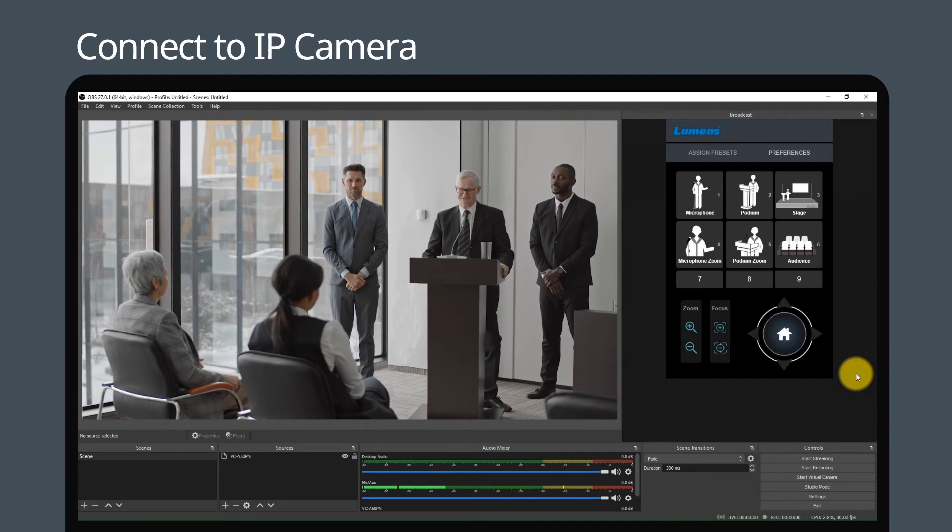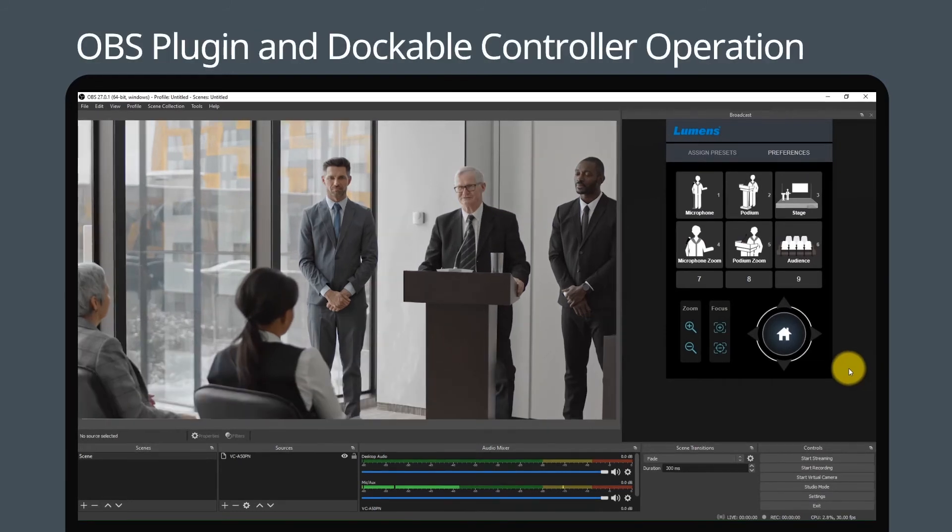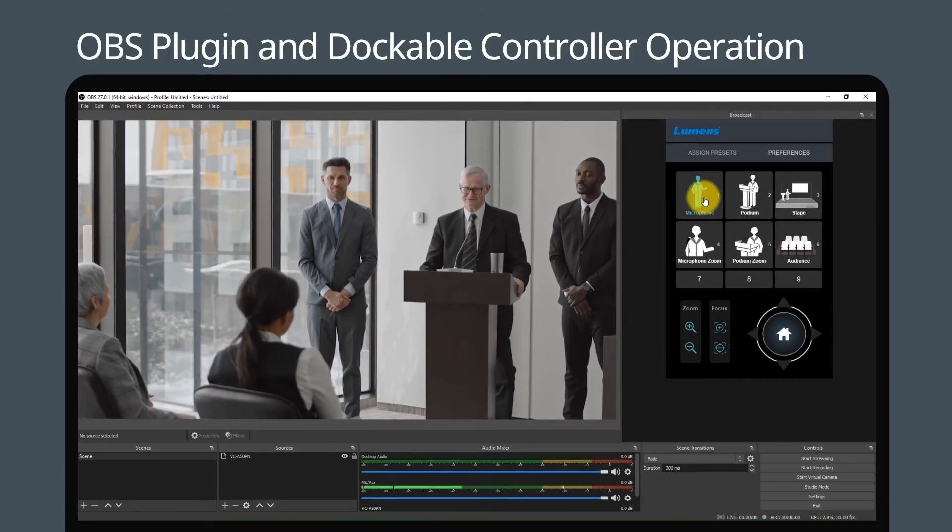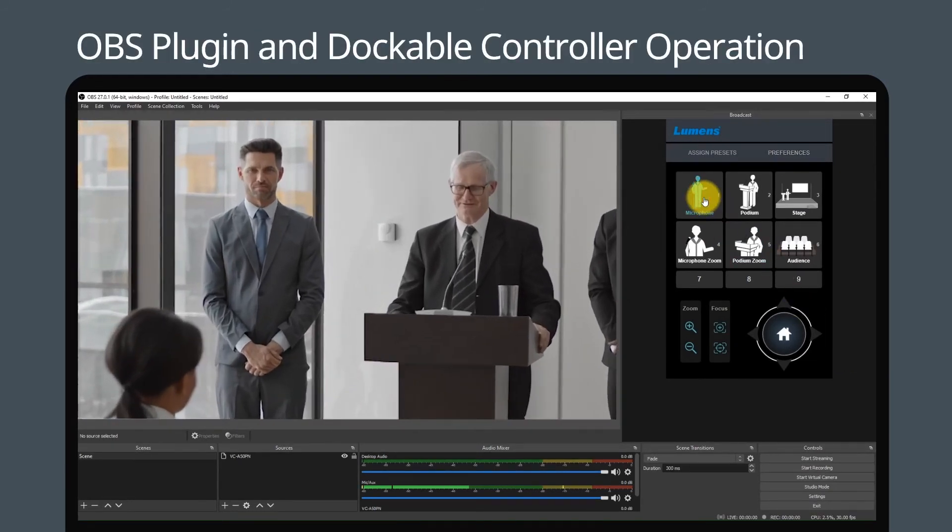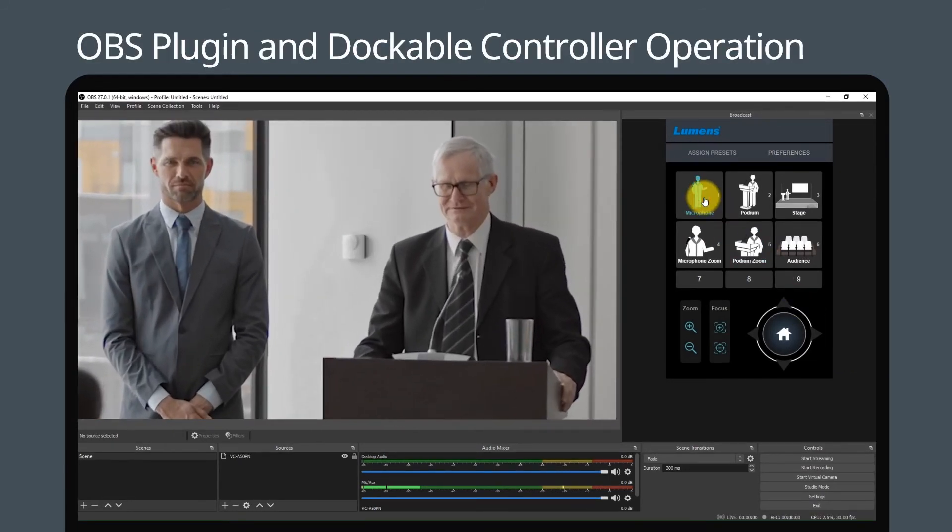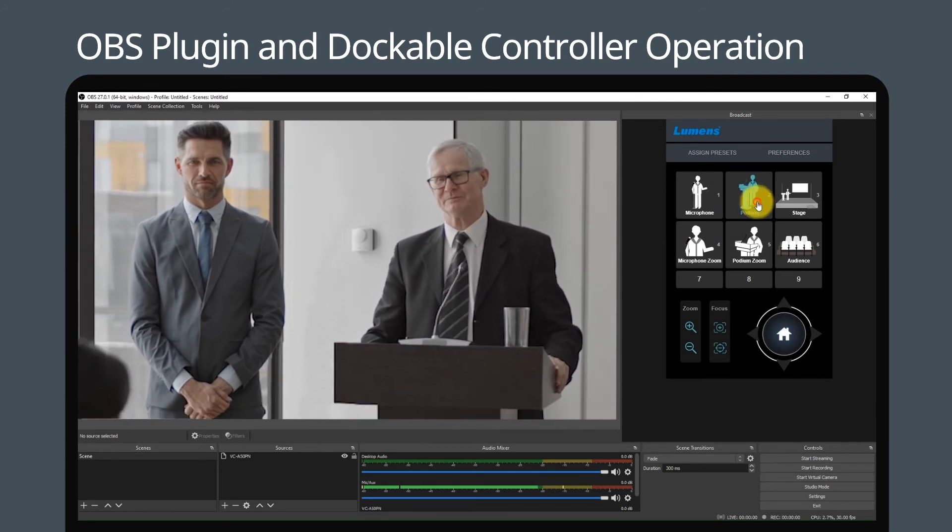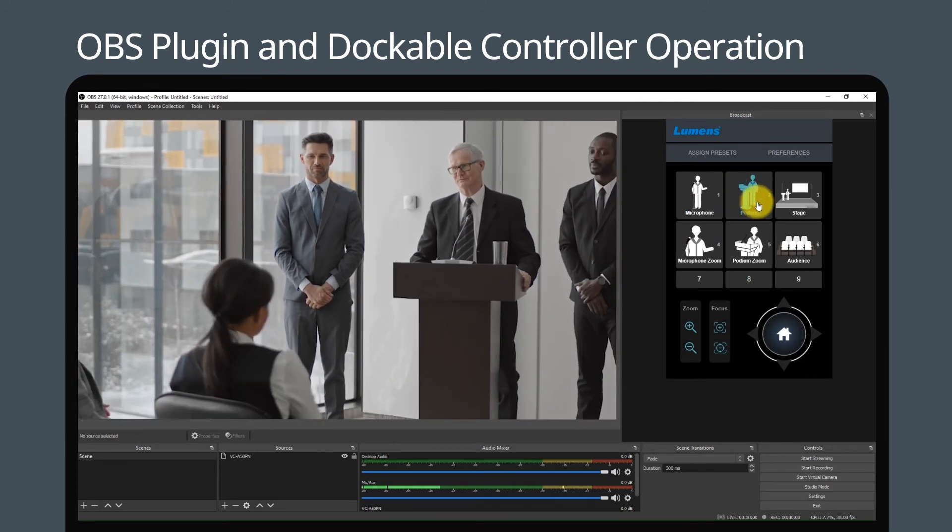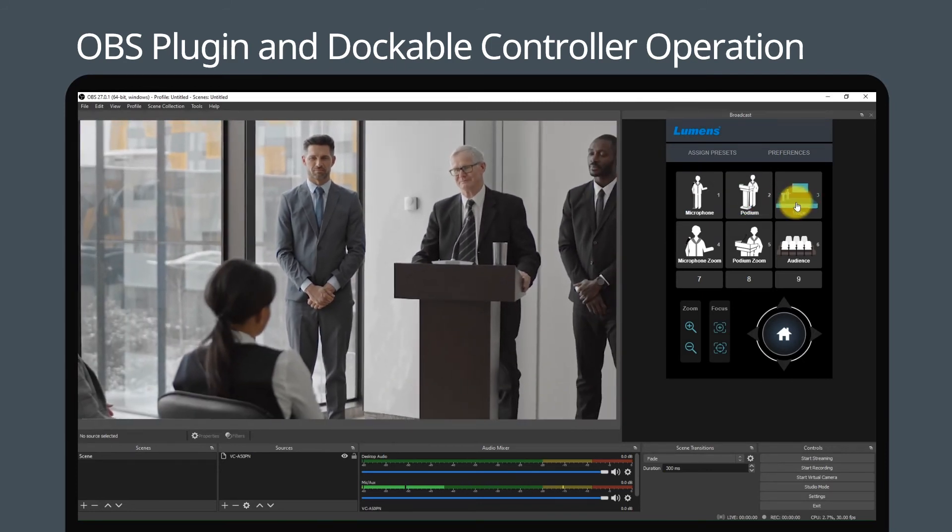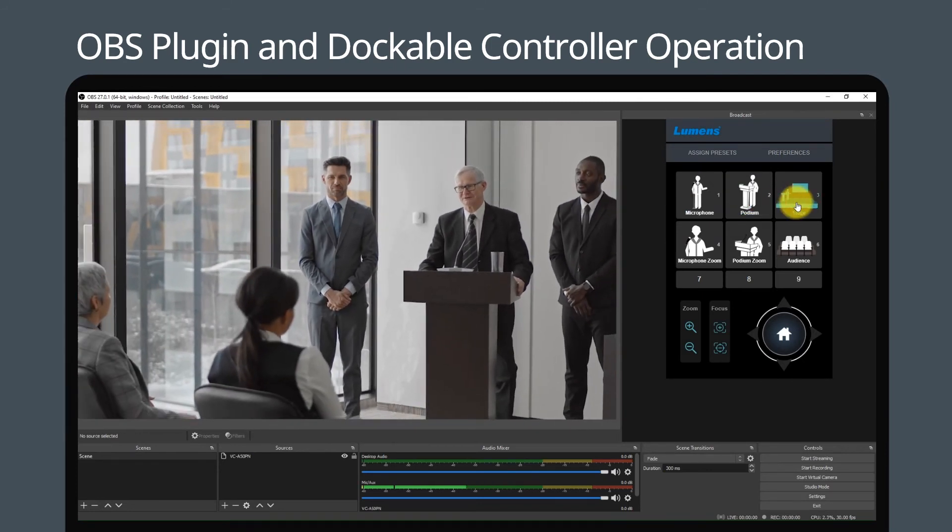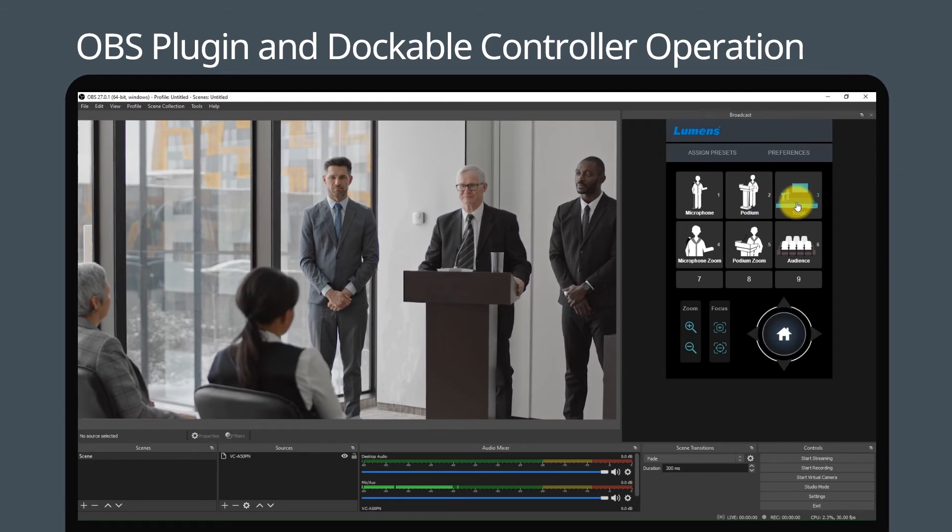While operating, users can save the preset position according to your needs and use the dockable interface to switch scenes and screens and control the camera to pan, tilt, and zoom.